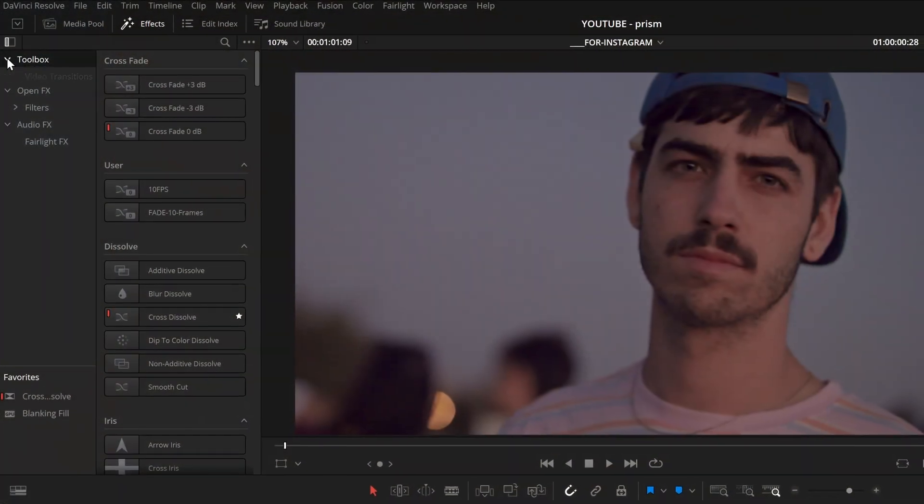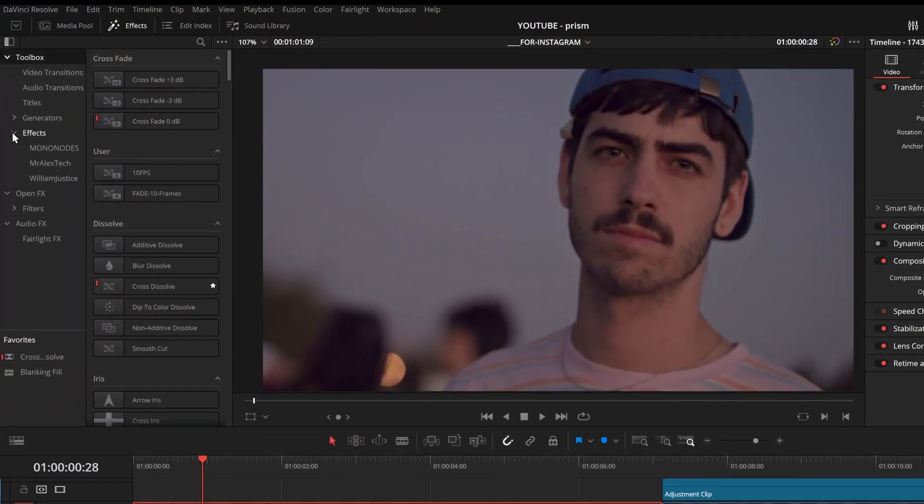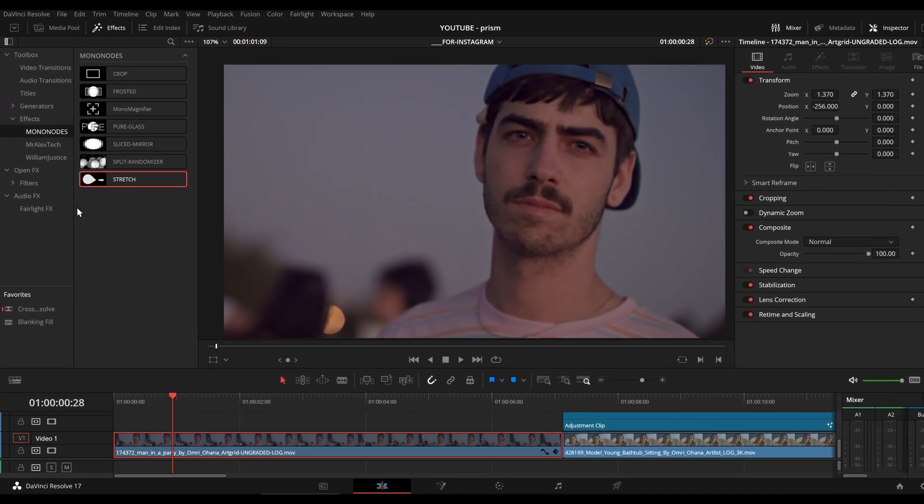After installing, just go to Toolbox, Effects, Mononotes and drag and drop stretch onto your footage.